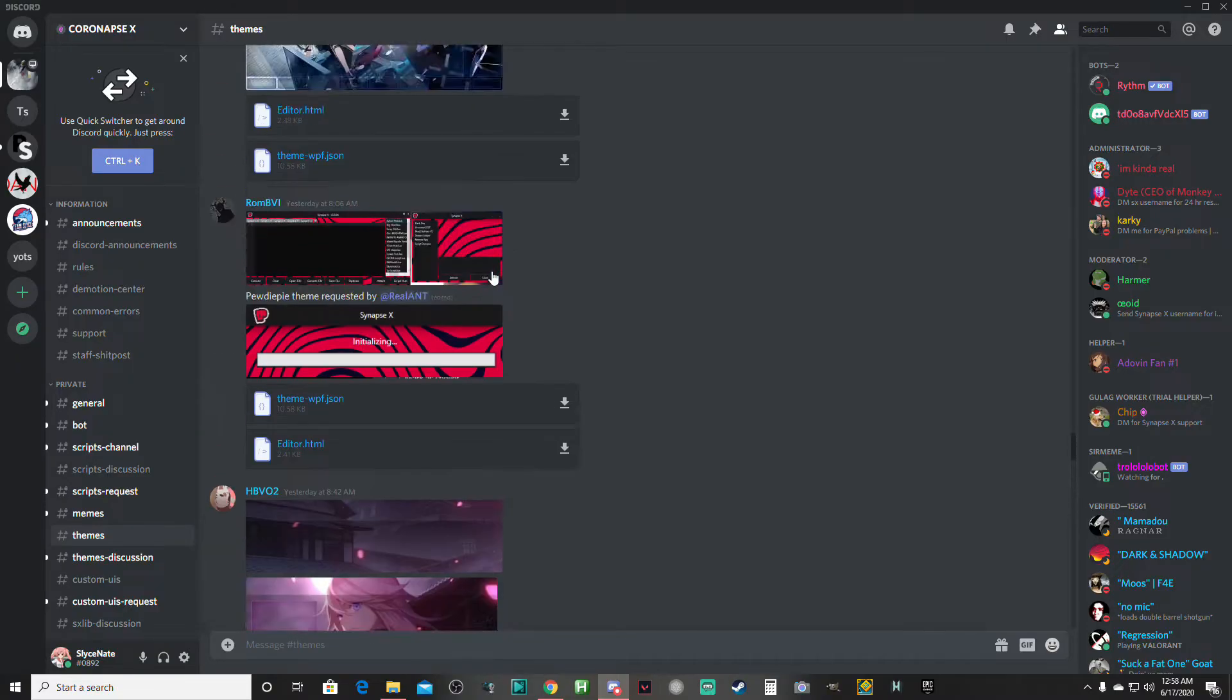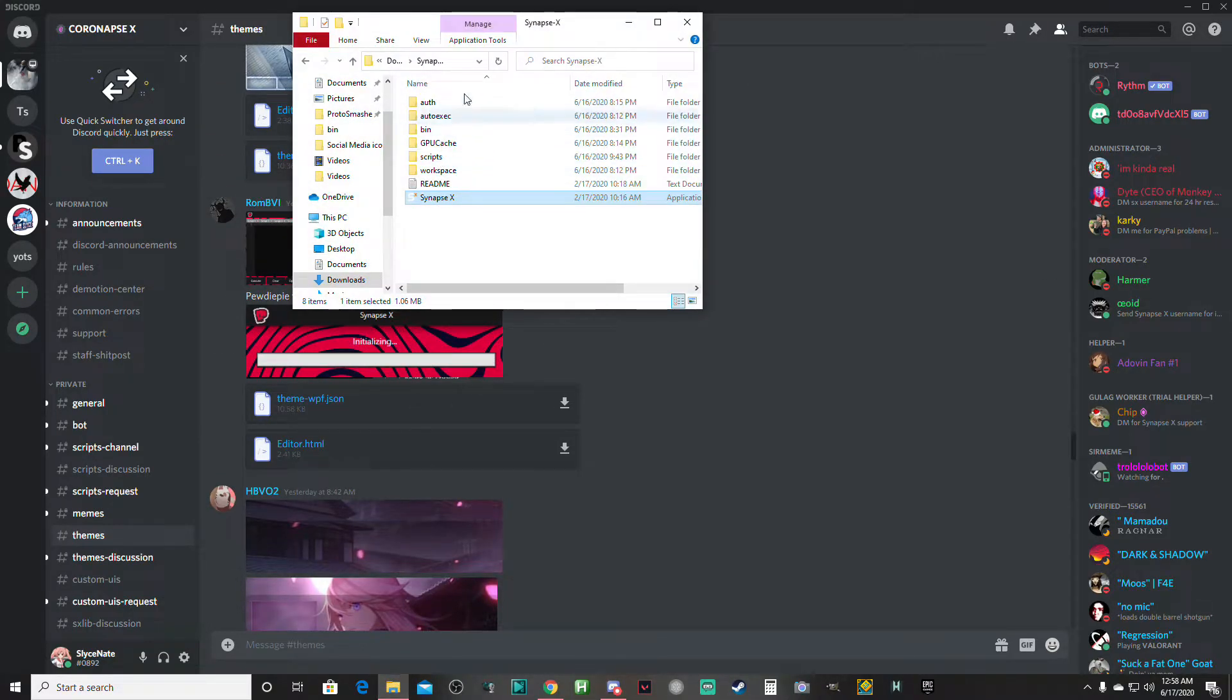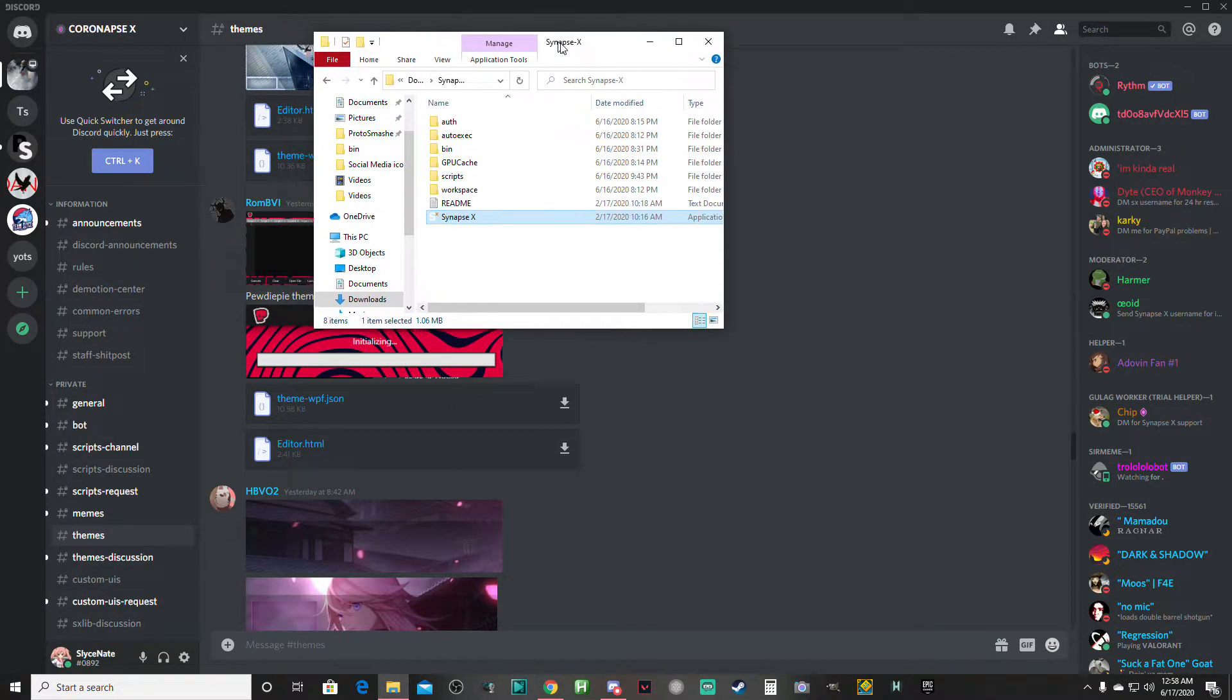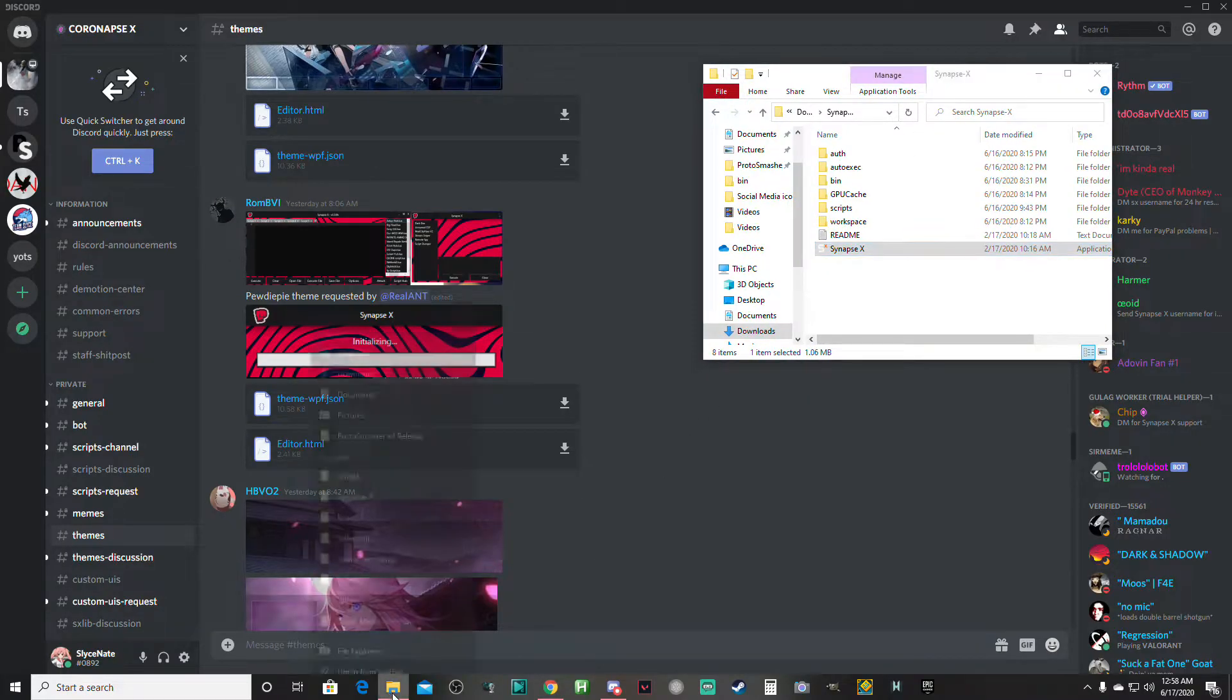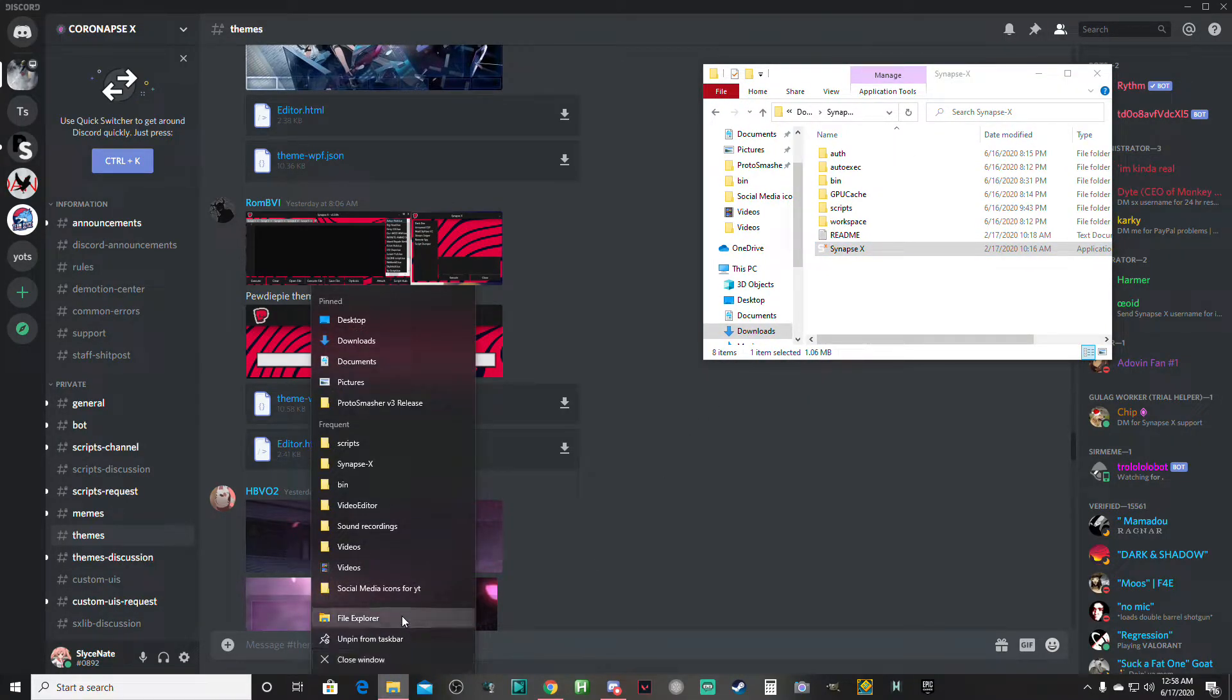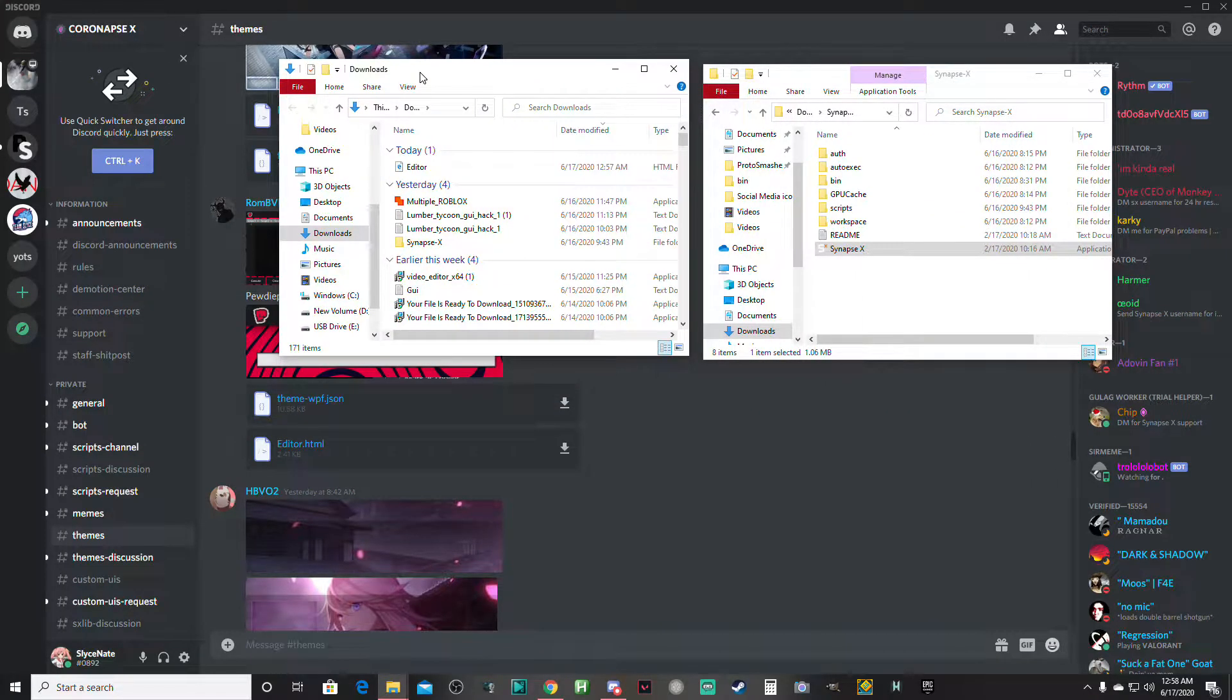The first two things you want to do is open up your folder with Synapse X in it and have this open over here. You also want to have a folder open of downloads and put it to the left.